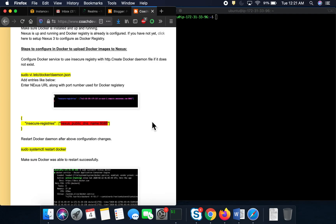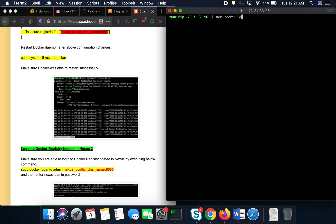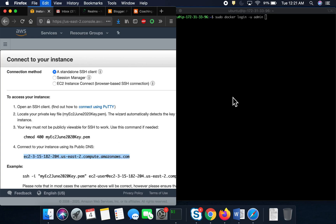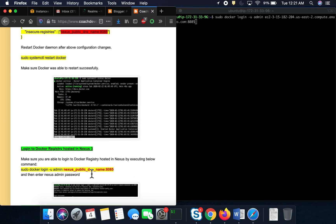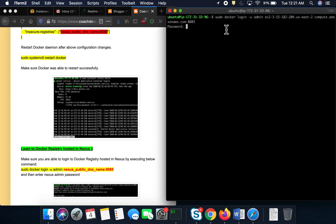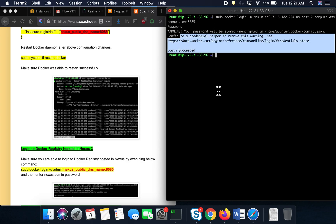The next step is to log into the Nexus Docker registry. Execute the command: `sudo docker login <nexus-public-dns>:8085`, using 'admin' as the username and the Nexus admin password. After entering the credentials, you'll see 'Login Succeeded', confirming we are successfully logged into the Nexus Docker registry.